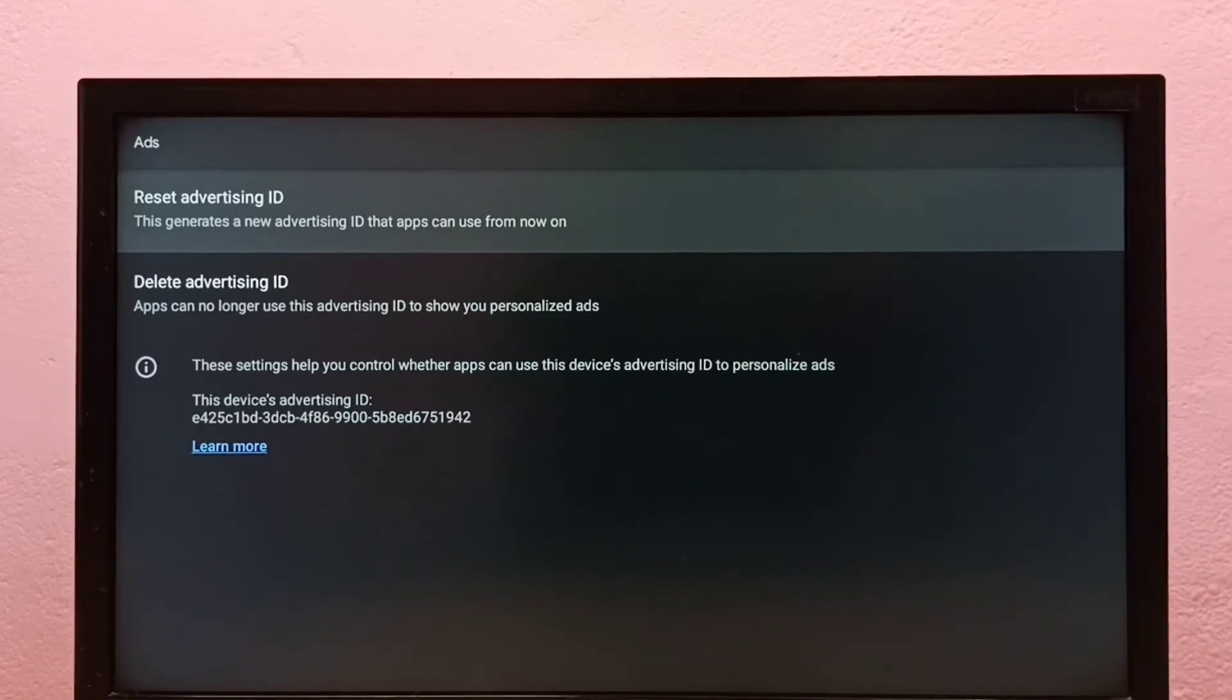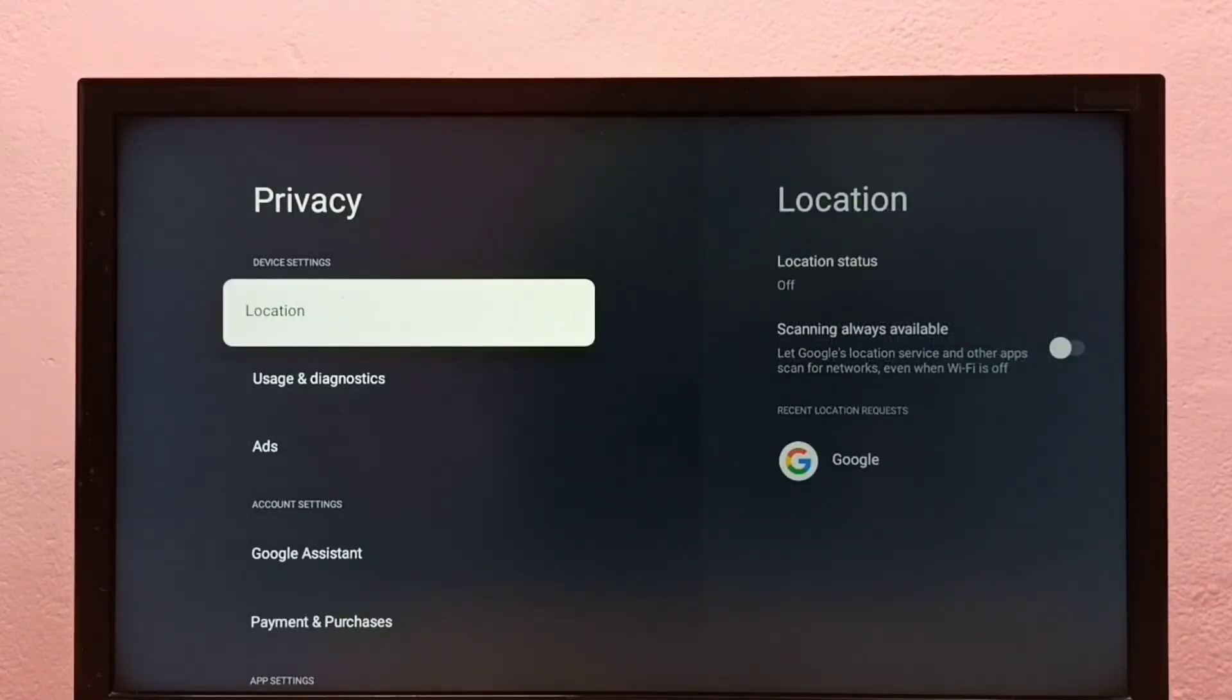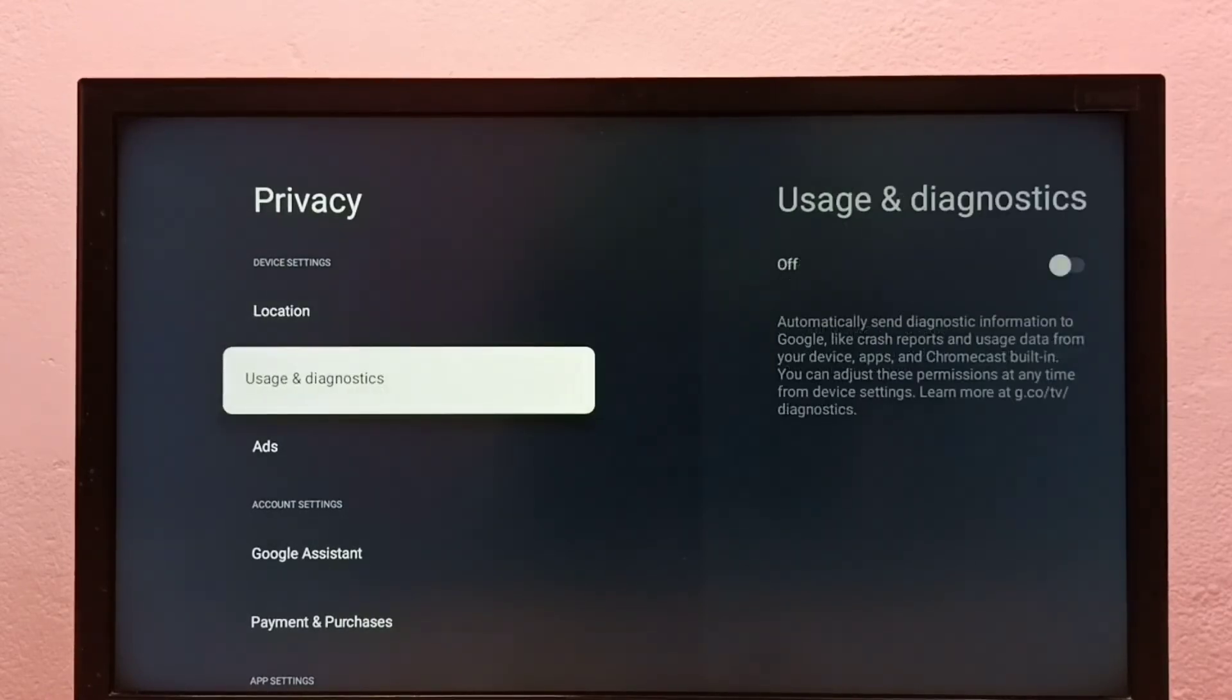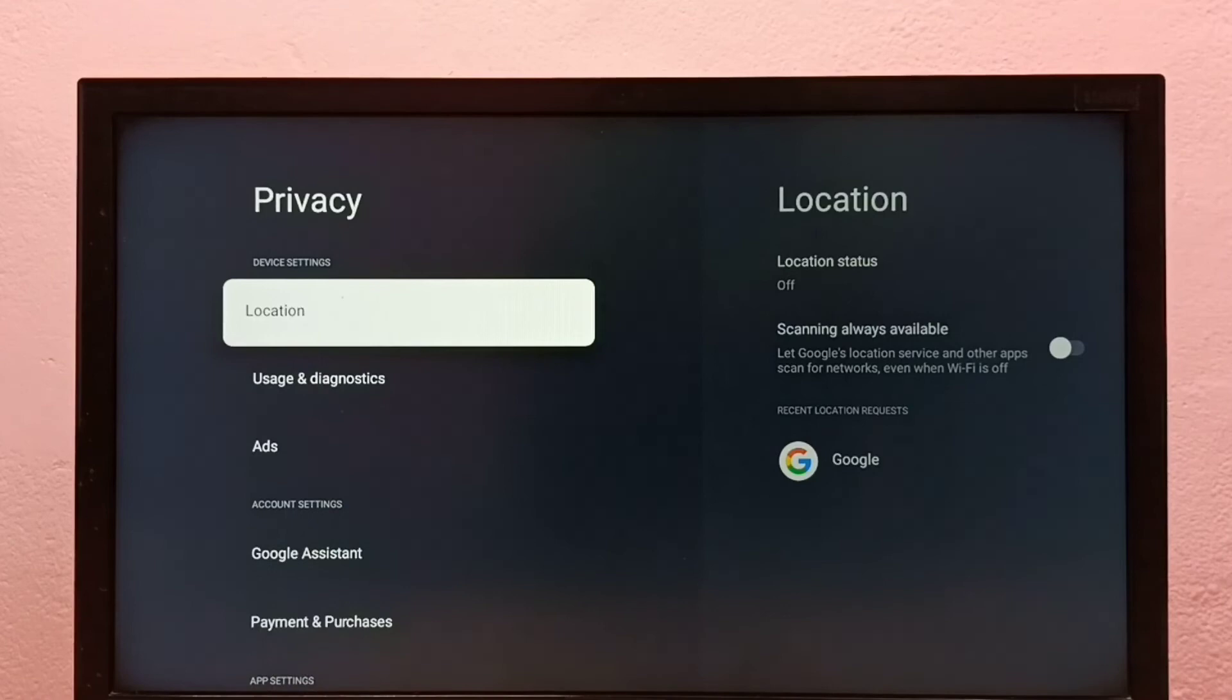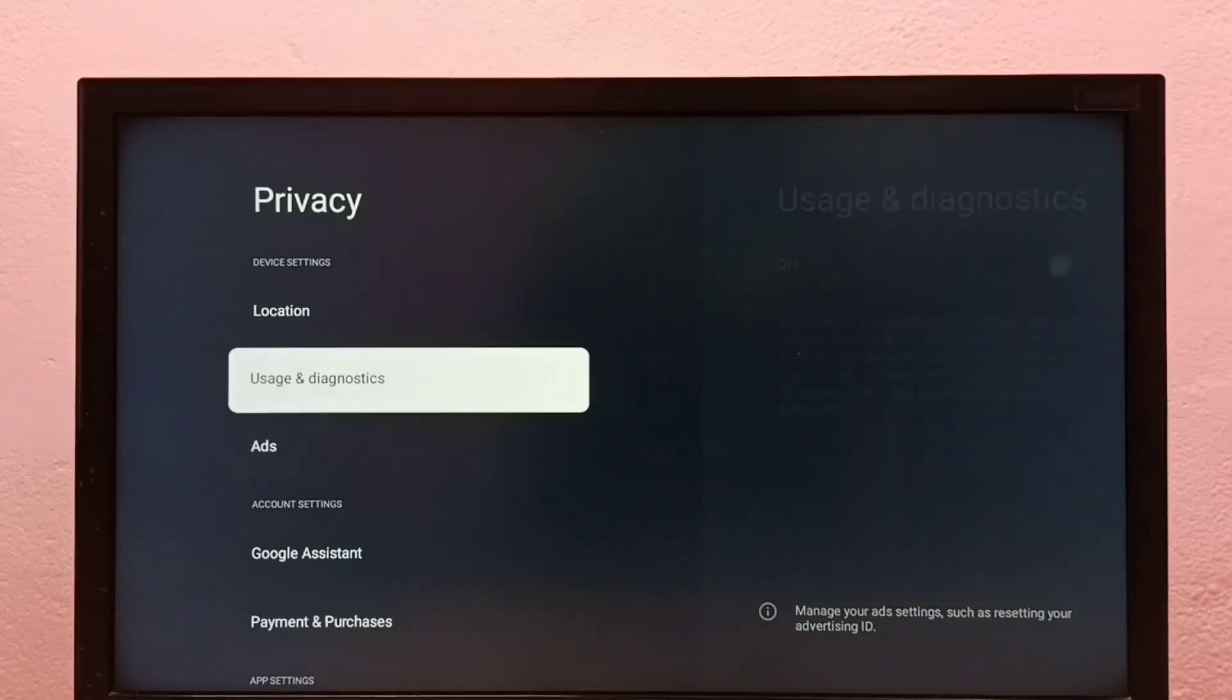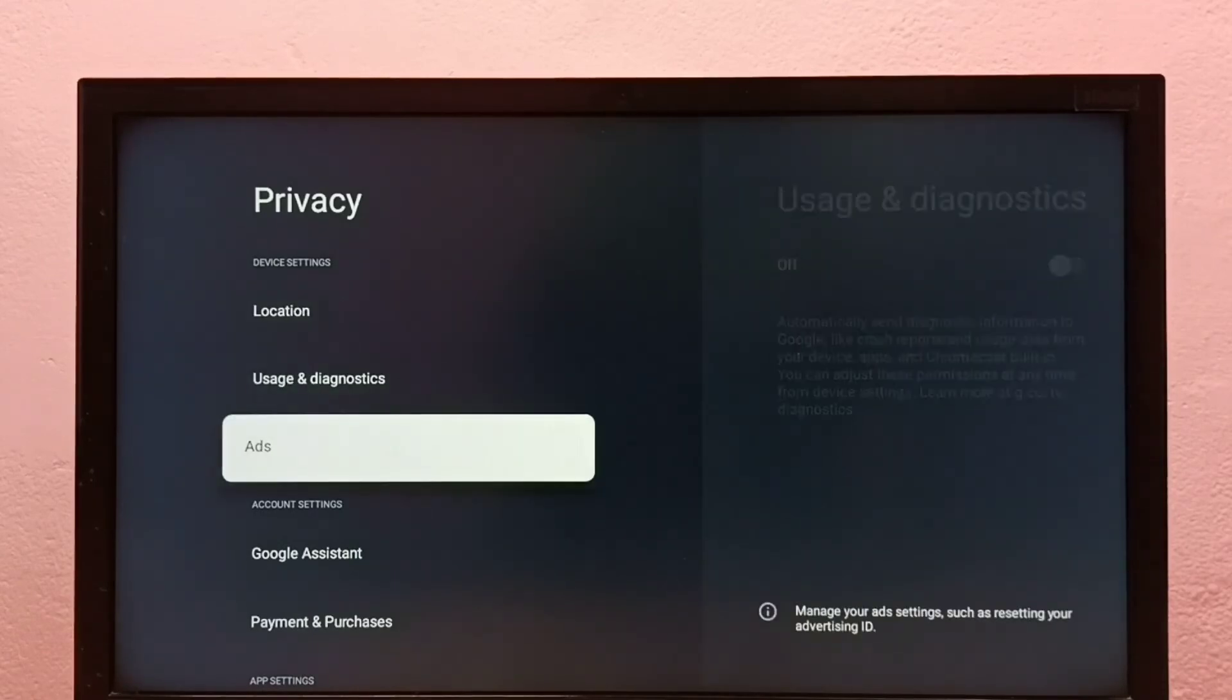So please try these three methods because Google uses location and usage and diagnostics data to show the ads. So better turn off these three features: location, usage and diagnostics, and reset the advertising ID.